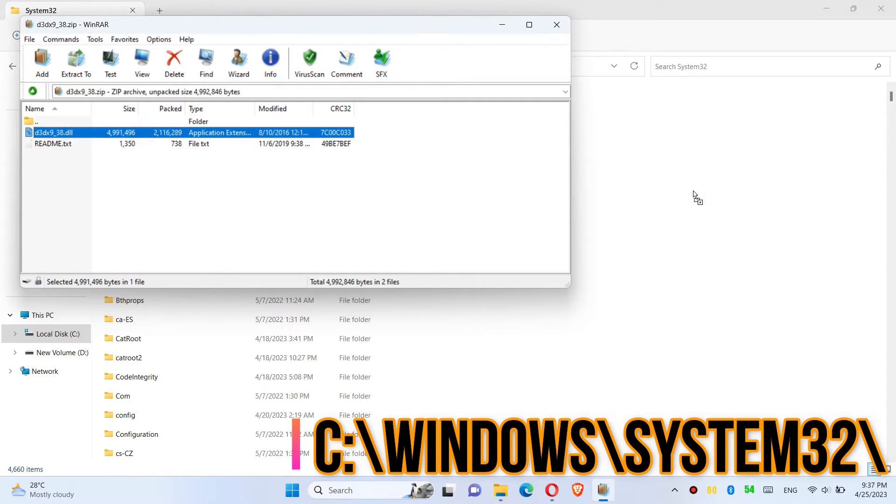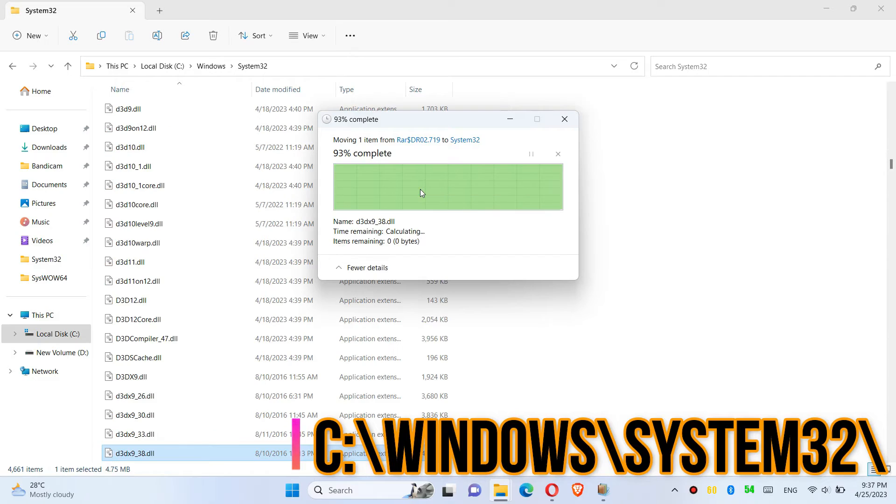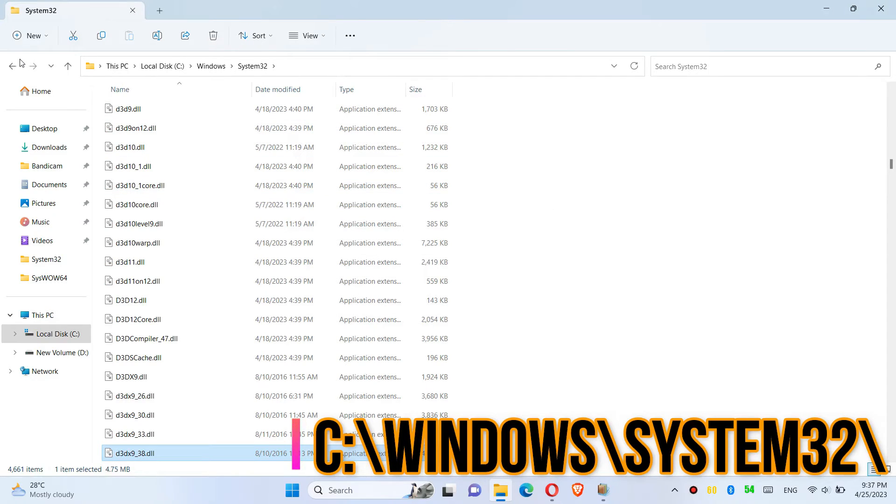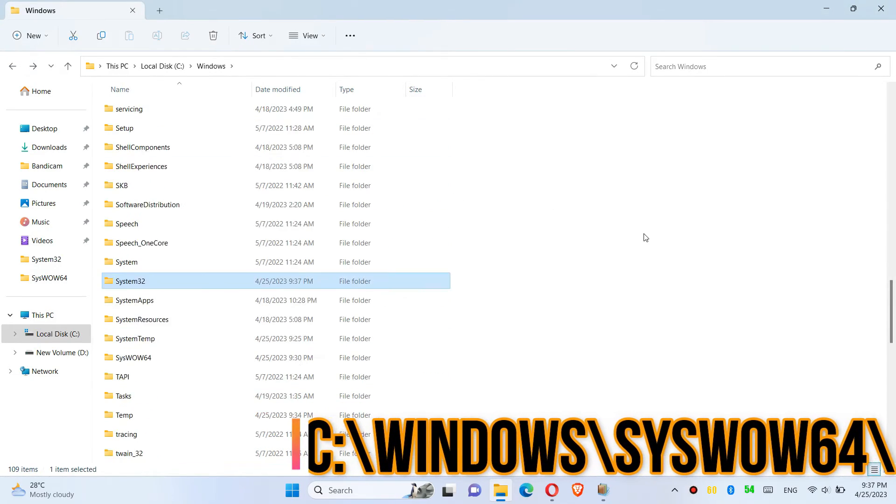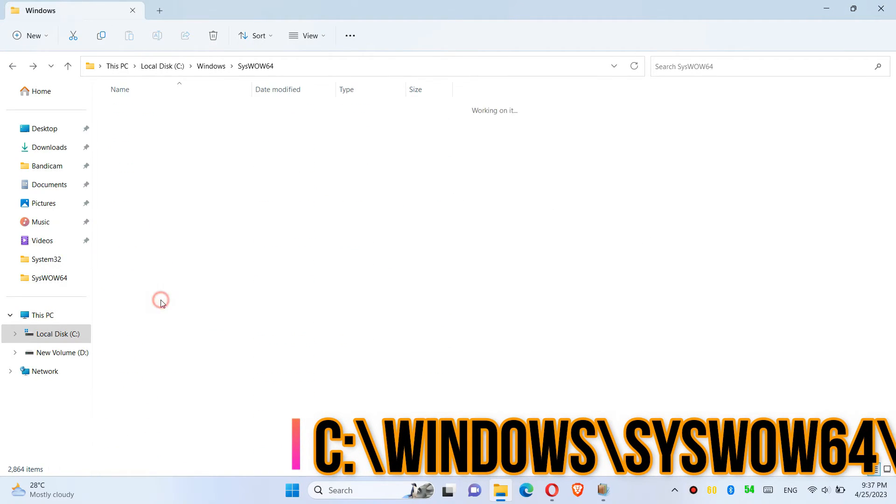Drag the DLL and drop it, and click on Continue to give administrator access. Now go back and find another folder named SysWOW64.